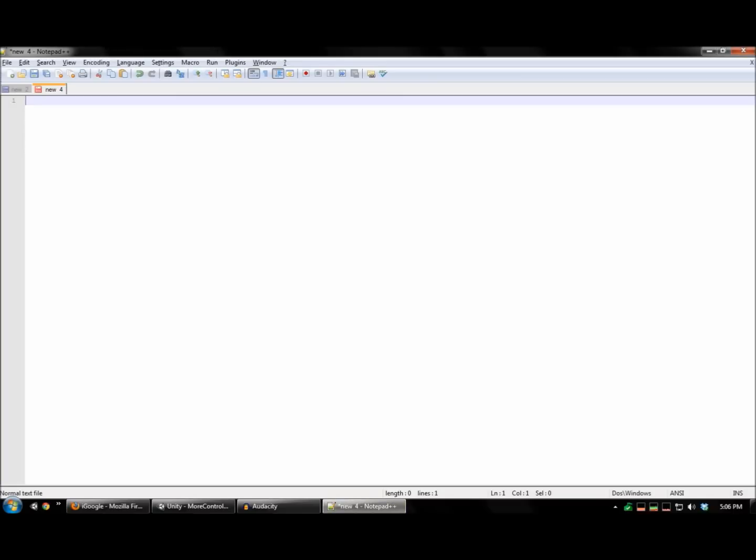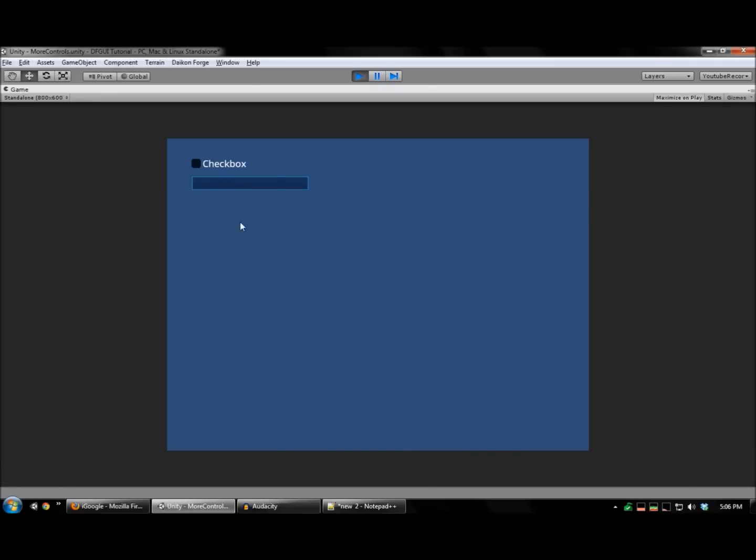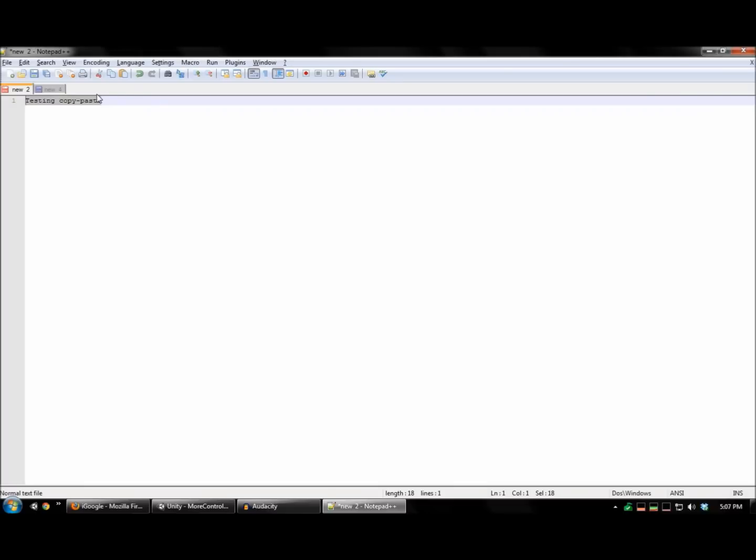Also note that textboxes do support copy-paste. So, for example, this, however, will not work in web player builds. I can also copy text from the textbox and paste it here.